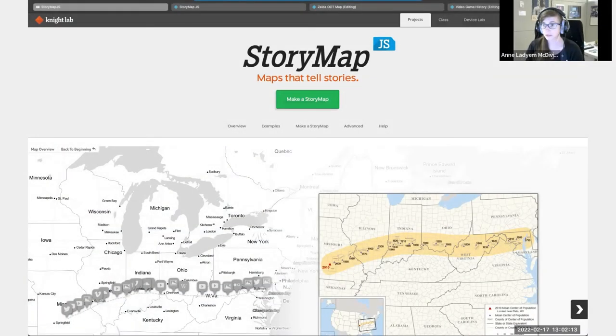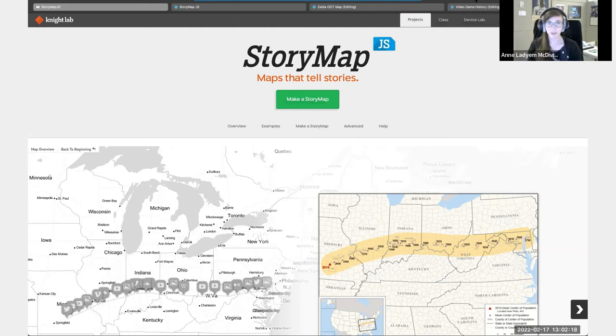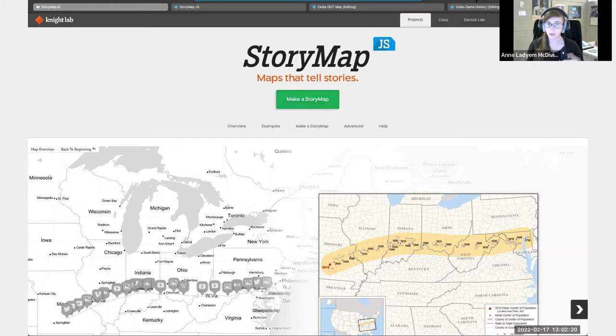So this is StoryMap, and I put the URL into the chat, but it's just storymap.nightlab.com, night with a K.